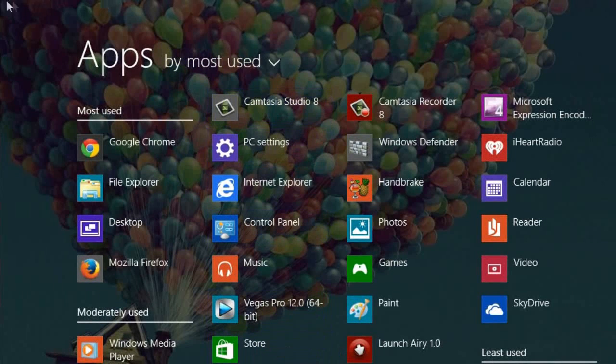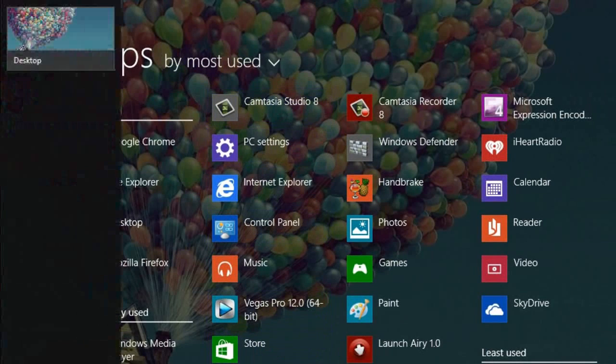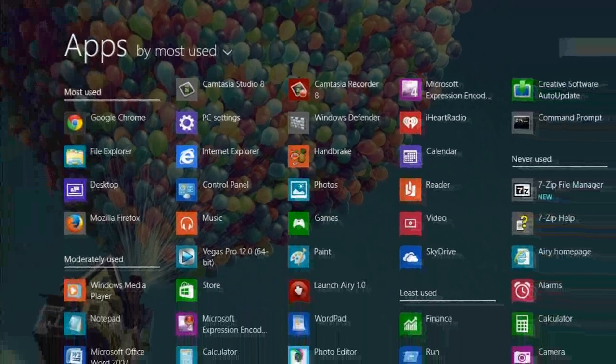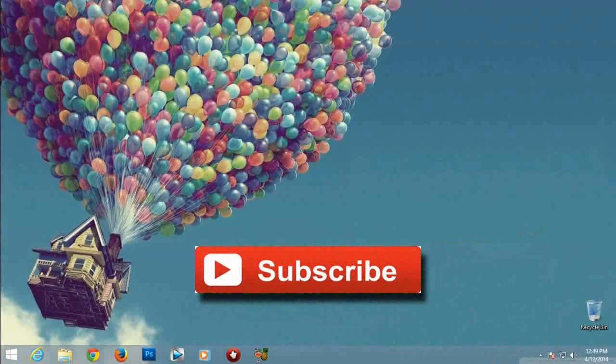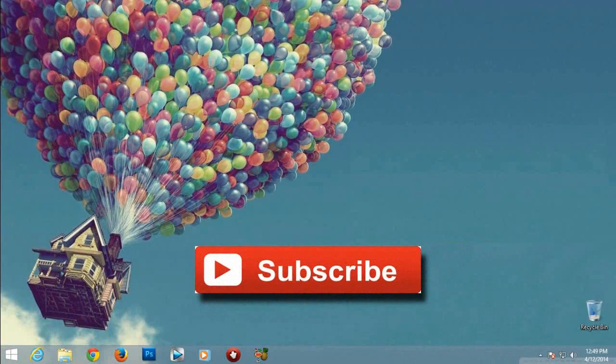Thanks for watching this video friends. Comment your thoughts about this video. Subscribe my channel for more future updates.